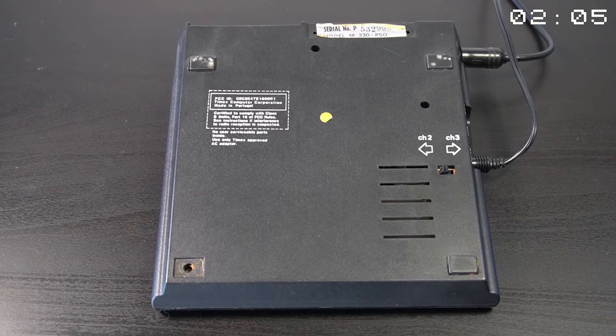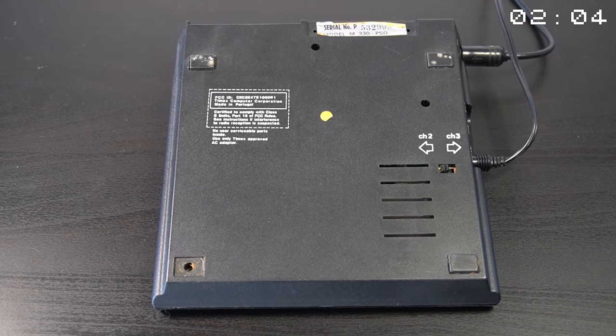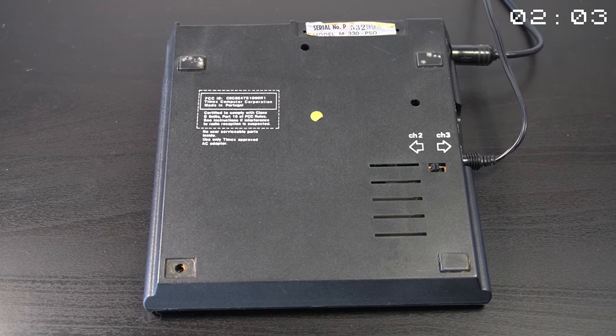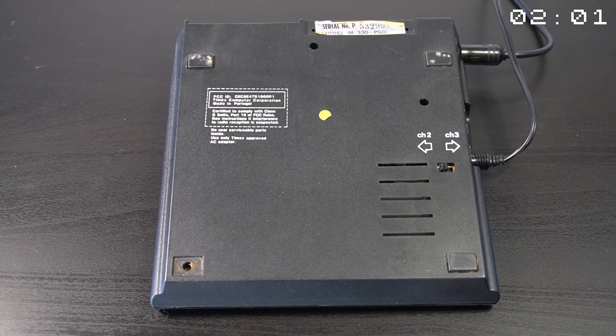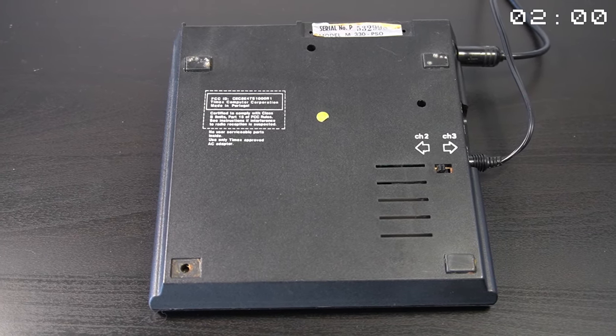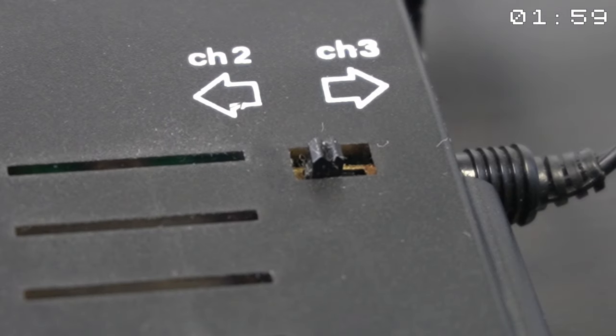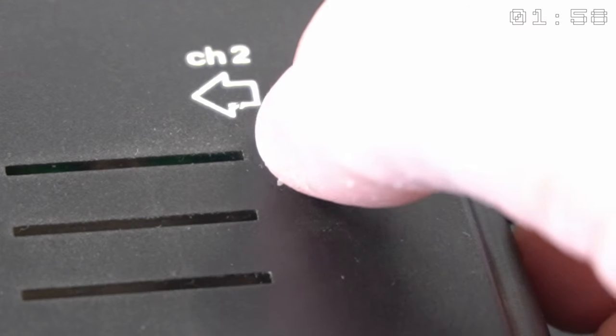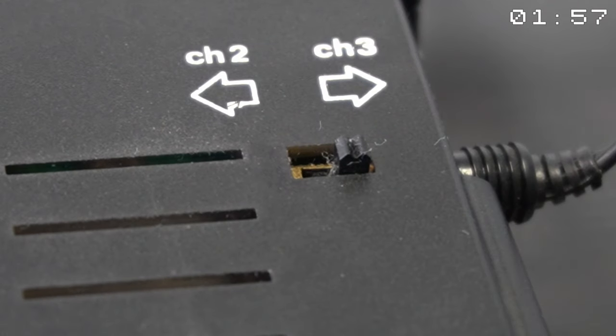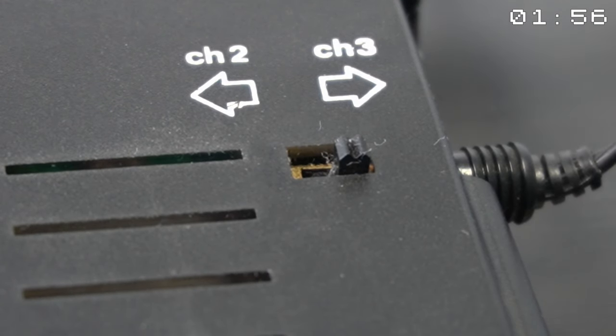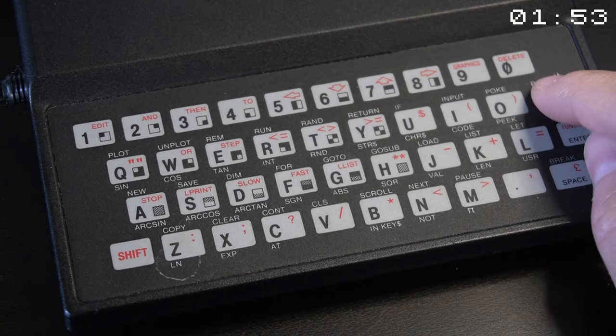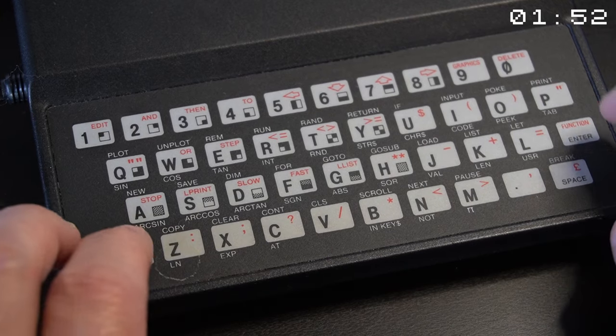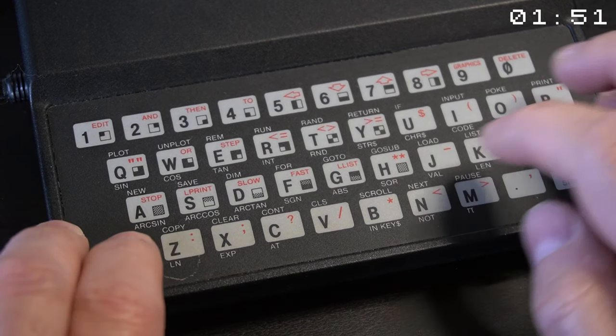On the back there was a switch. By tuning your television to the corresponding channel 2 or 3, you could view the output from the Timex Sinclair 1000 on your TV screen. The TS1000 featured a unique membrane keyboard.